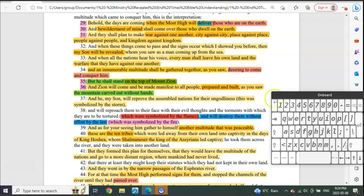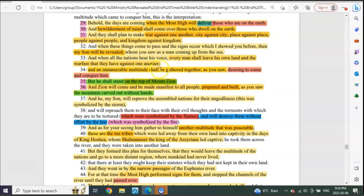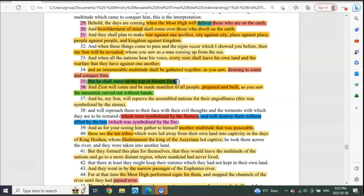In 2 Esdras, it says, 'Then shall he be revealed, and an innumerable multitude will be gathered together as you saw, desiring to come and conquer him.' You see, this is that end of the first six years of seals, that first sword, that first battle that's going to take place. And look at where he's going to be: he shall stand on top of Mount Zion.